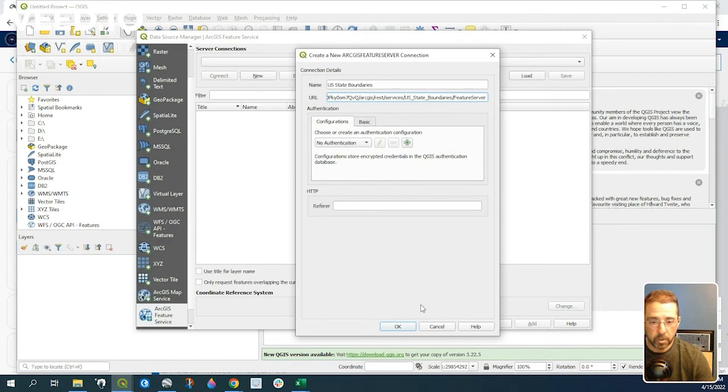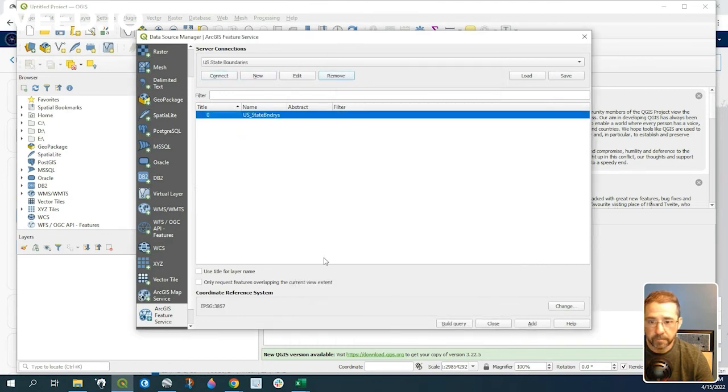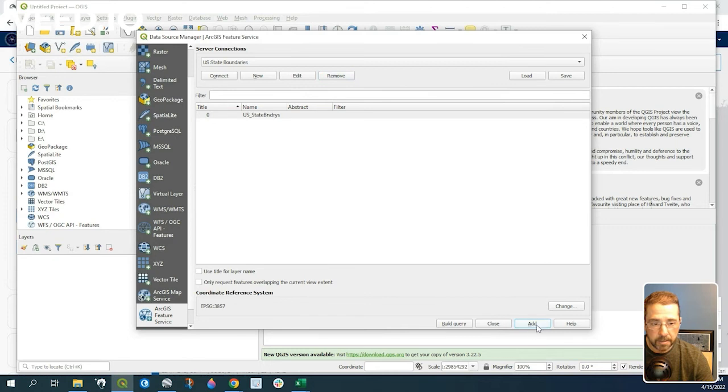This will allow the connection to be made here in QGIS. Let's go ahead and click on OK, and connect, and add.